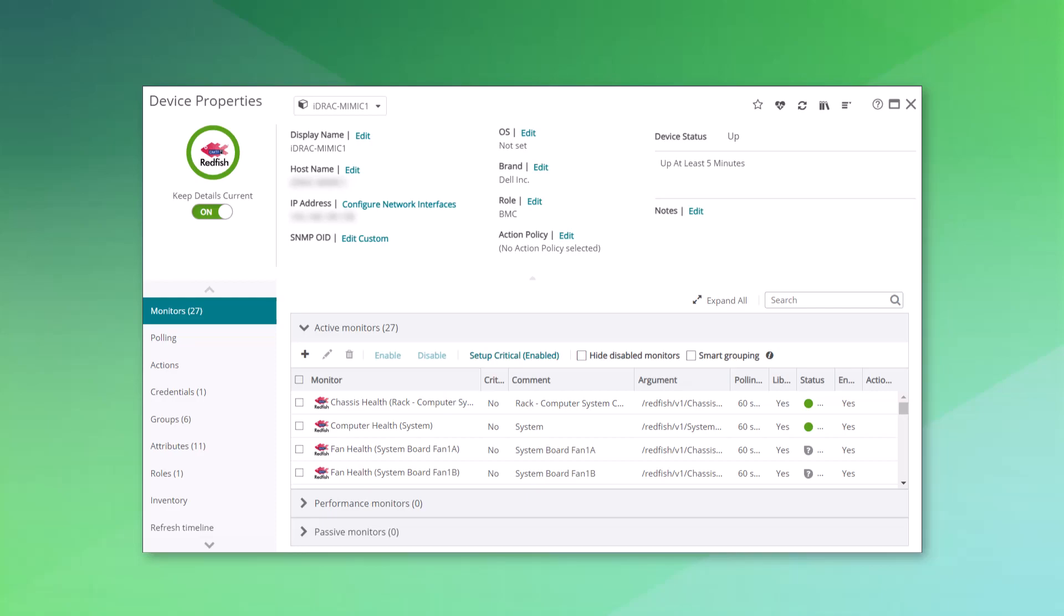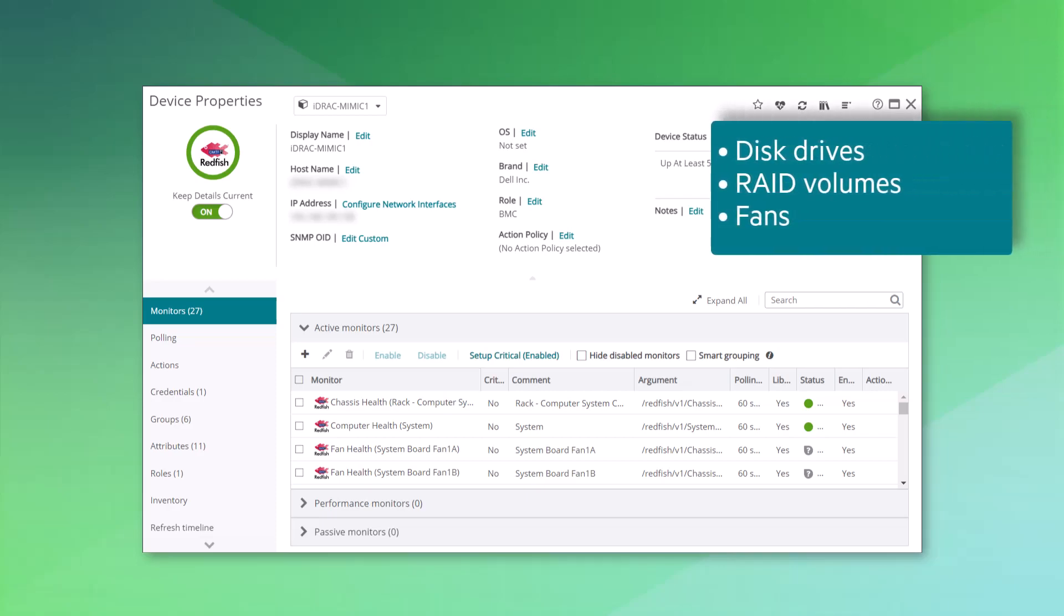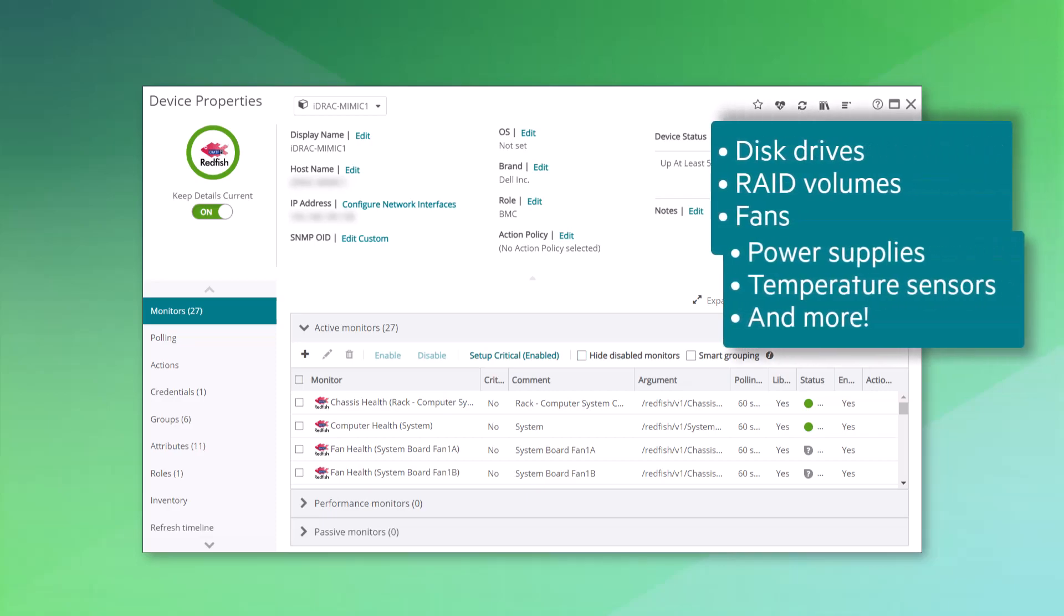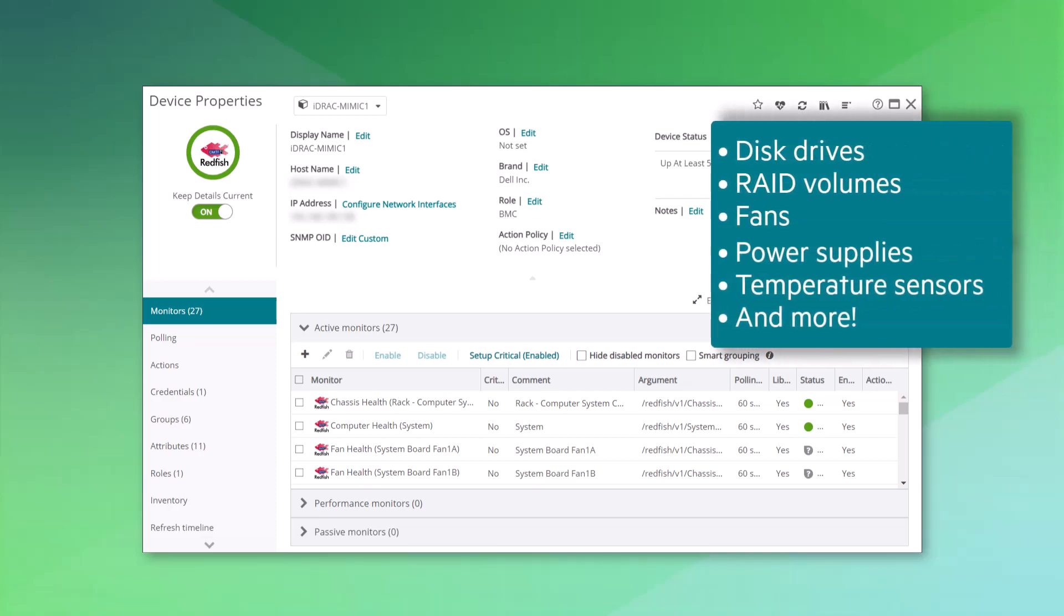Out of the box, you can monitor the health of disk drives, RAID volumes, fans, power supplies, temperature sensors, and more